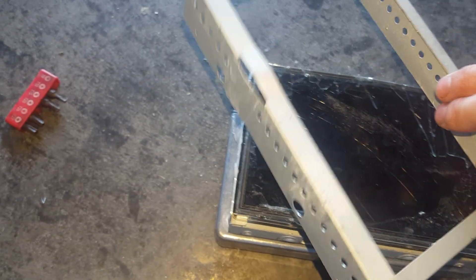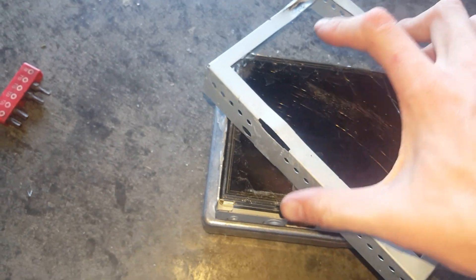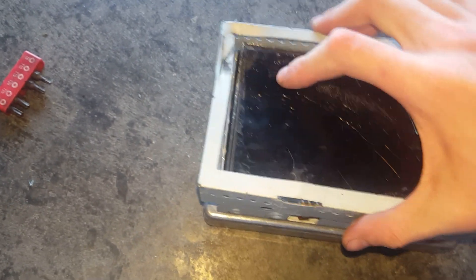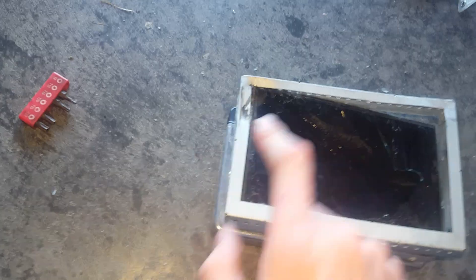Then go ahead and put your screen back together onto it. Push it into place. Then you go ahead and put in your four screws.